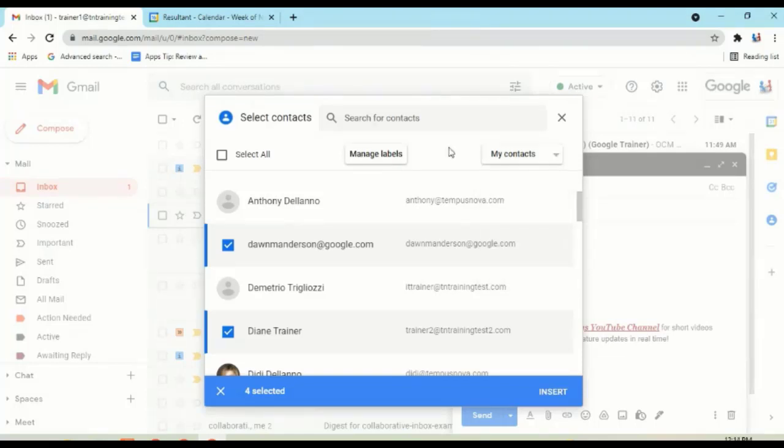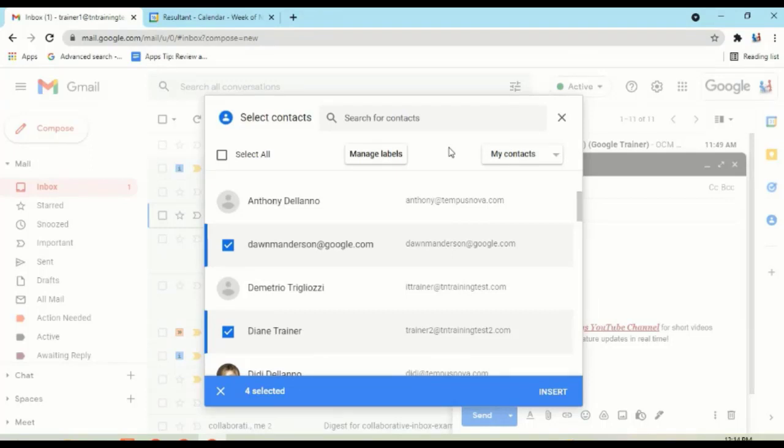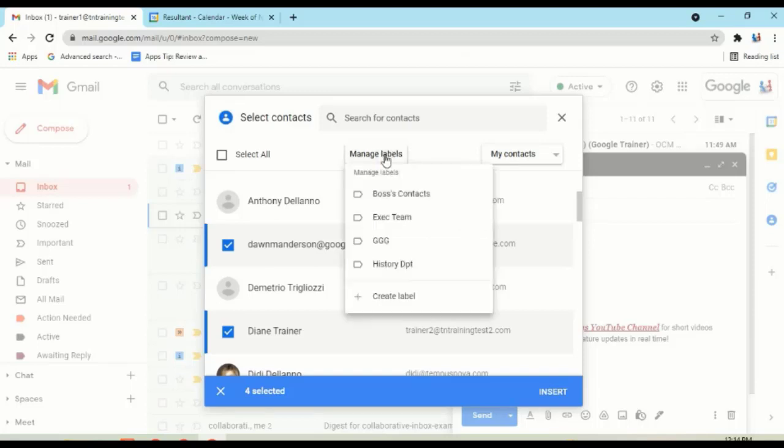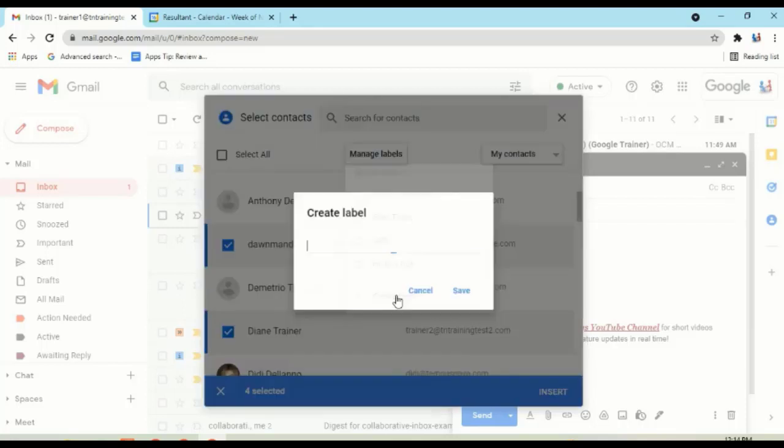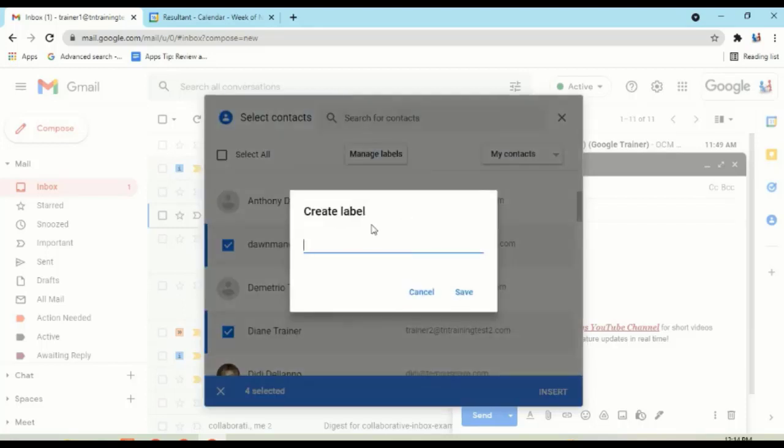And this can be a great time saver. So if there is a project team, a department, or just a certain group of people that you email often, what you can do is select the people in your list, go to the top middle where it says Manage Labels, go to the bottom of that area where it says Create Label. And you can create your new group from here.